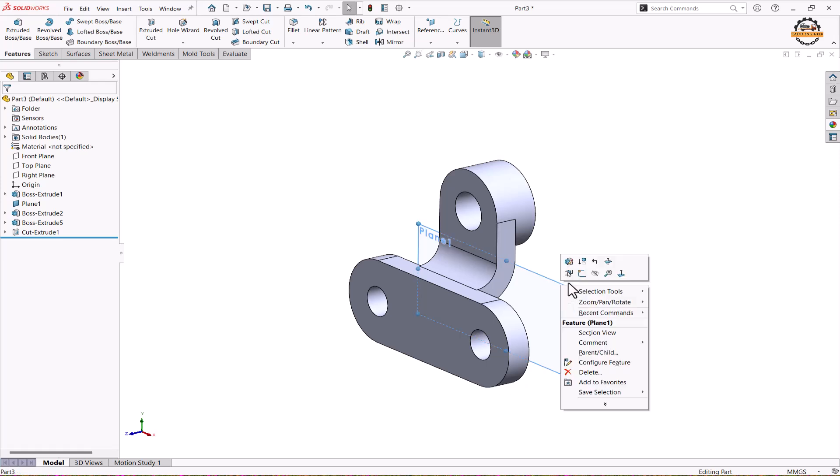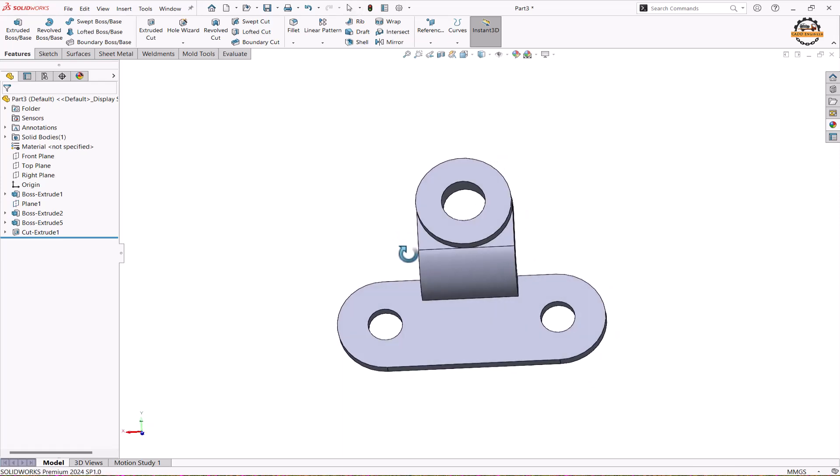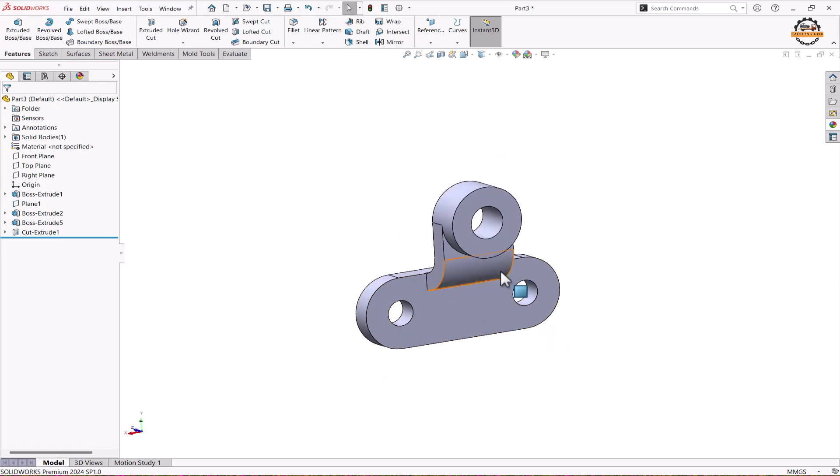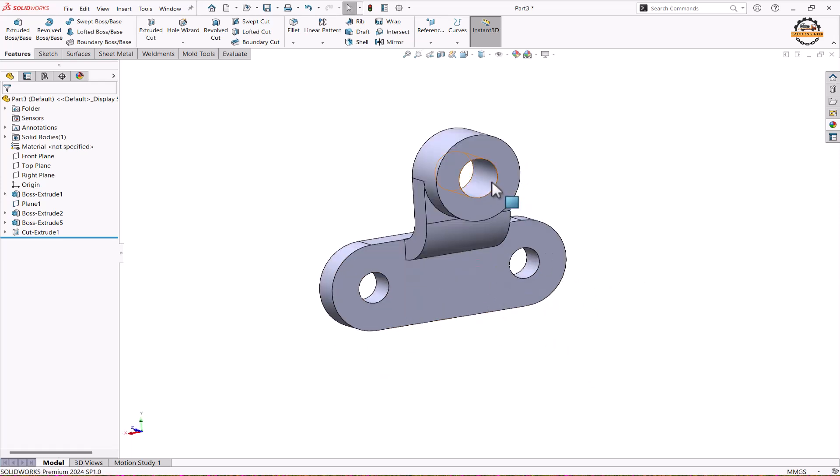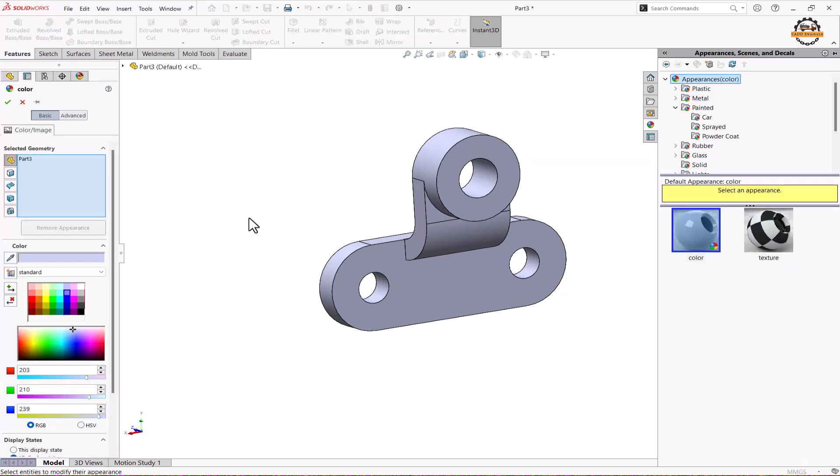So this is how my part is ready. Now I want to give some appearance on the model. We'll click on that, edit appearance. We'll take some color. Let me take this color. Purple color and ok.